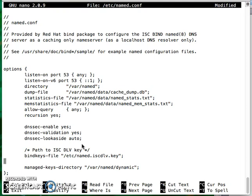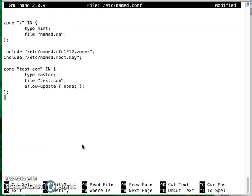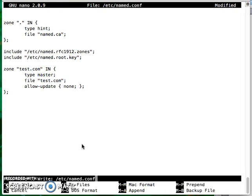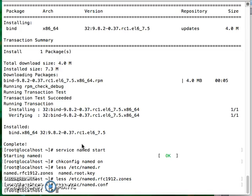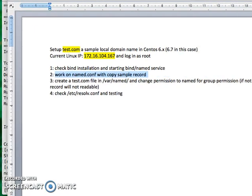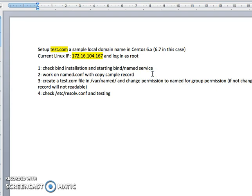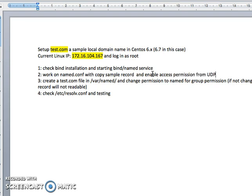That's it for my default. You can check test.com and that's the format. Save them. Next one will be going to work on copying that file. I've just done that. Of course, enable permission as well - permission access from UDP port 53 from any.